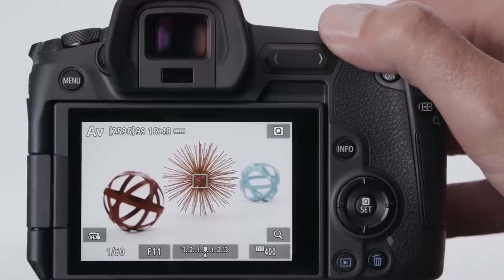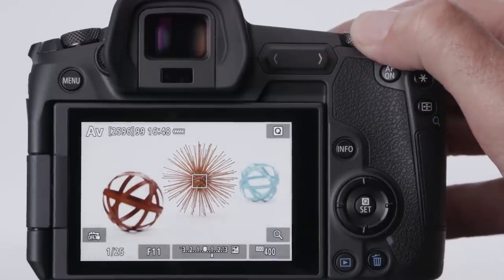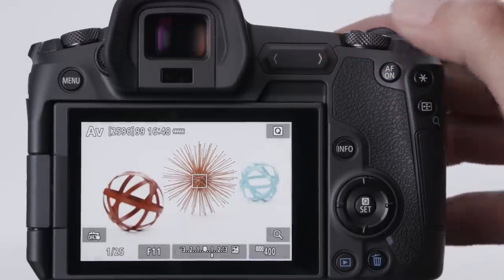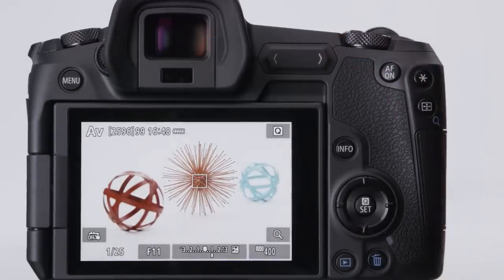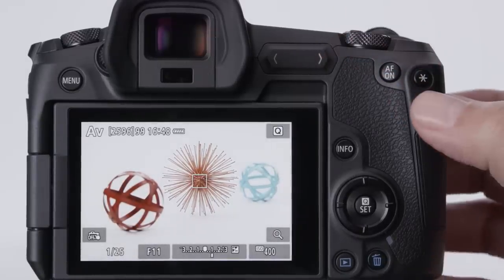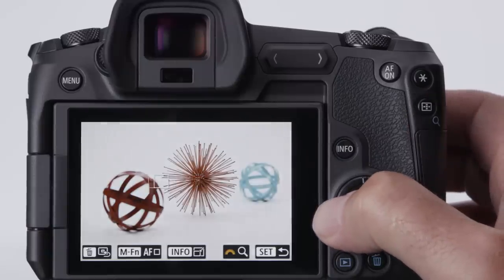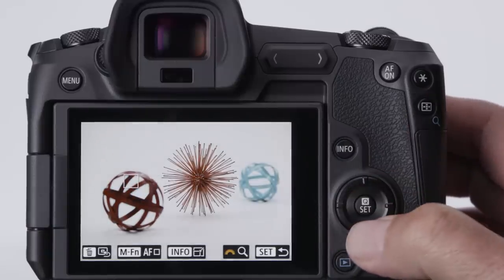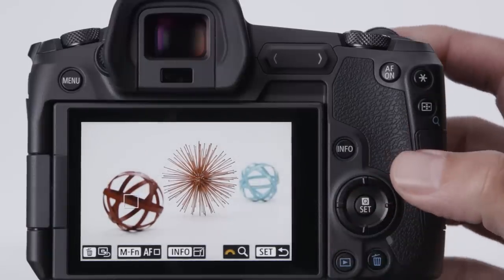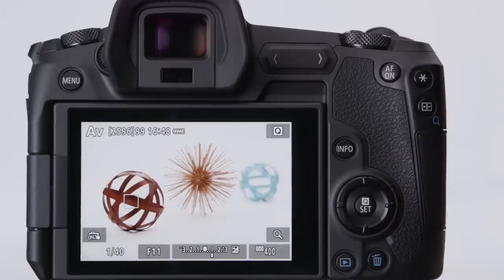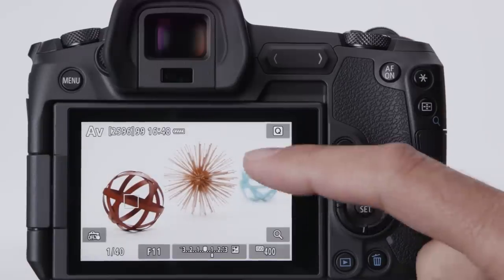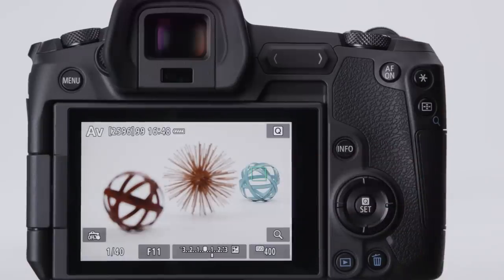This is very similar to how EOS DSLRs operate. Use the quick control dial to set any exposure compensation. Press the AF point button on the back of the camera, and then use the 4-way cross keys to manually move an AF point to a different location. You can also tap the LCD monitor when the camera is away from your eye to do this.